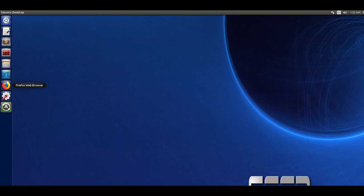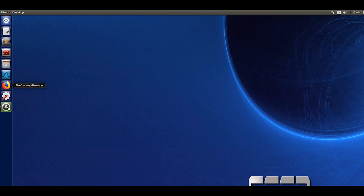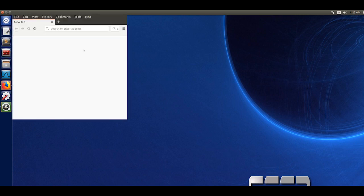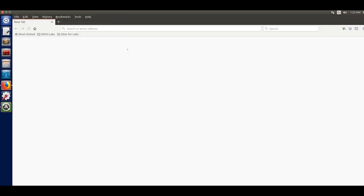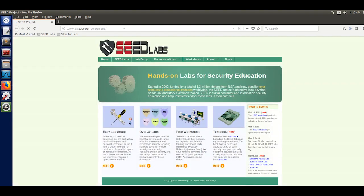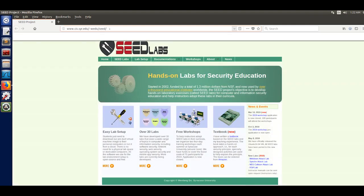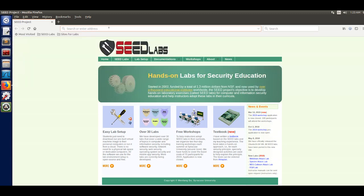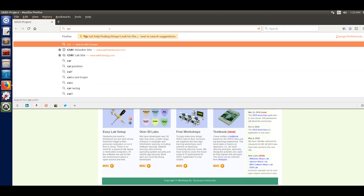In the virtual machine, I assume that you have the Seed Labs OS installed and created. We go into Firefox, give it a few minutes to load. Once it's loaded, you're going to go to the CSRFLabsELGG.com